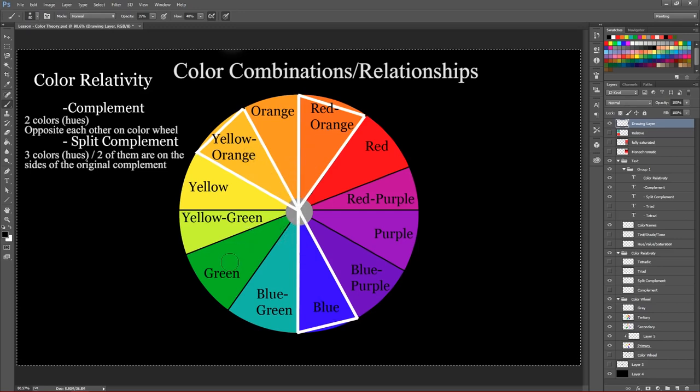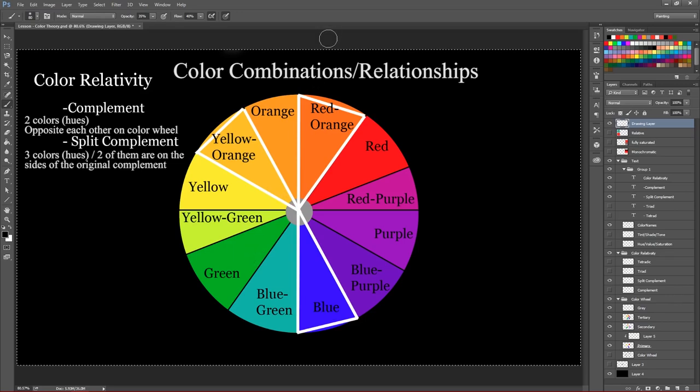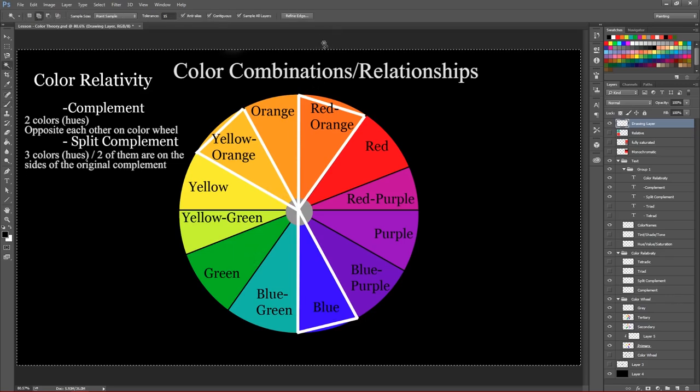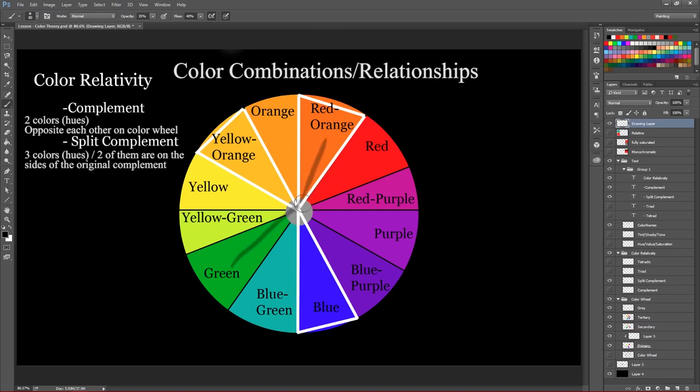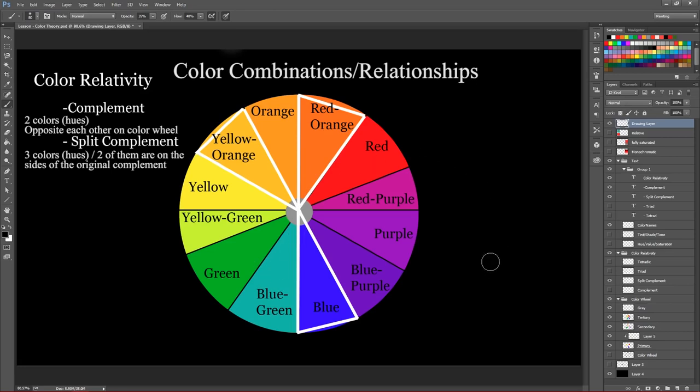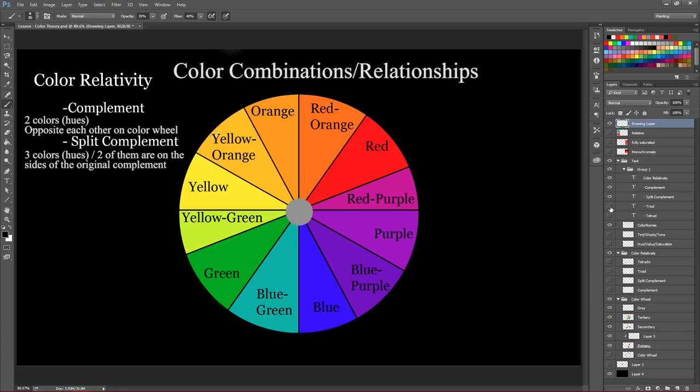If we were, again, going with green on the other hand, then instead of going to red, we go with, say, red orange and red purple. And that's a split complement there as well. So again, not as kind of scary as color theory seems.